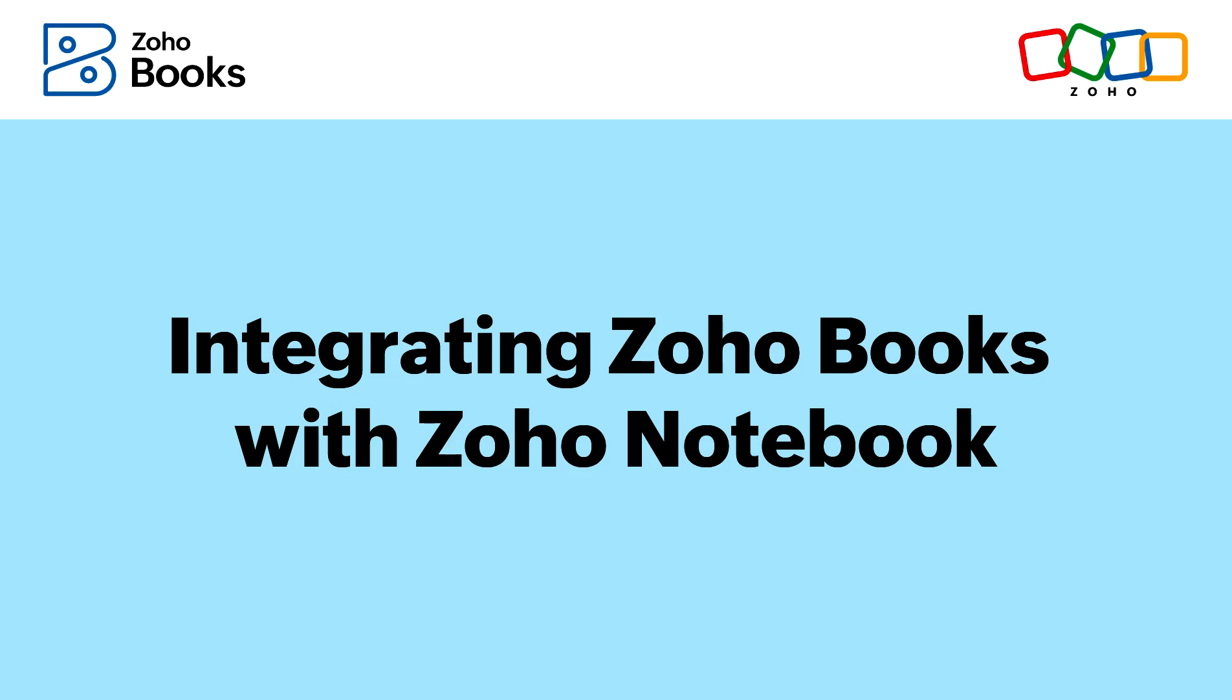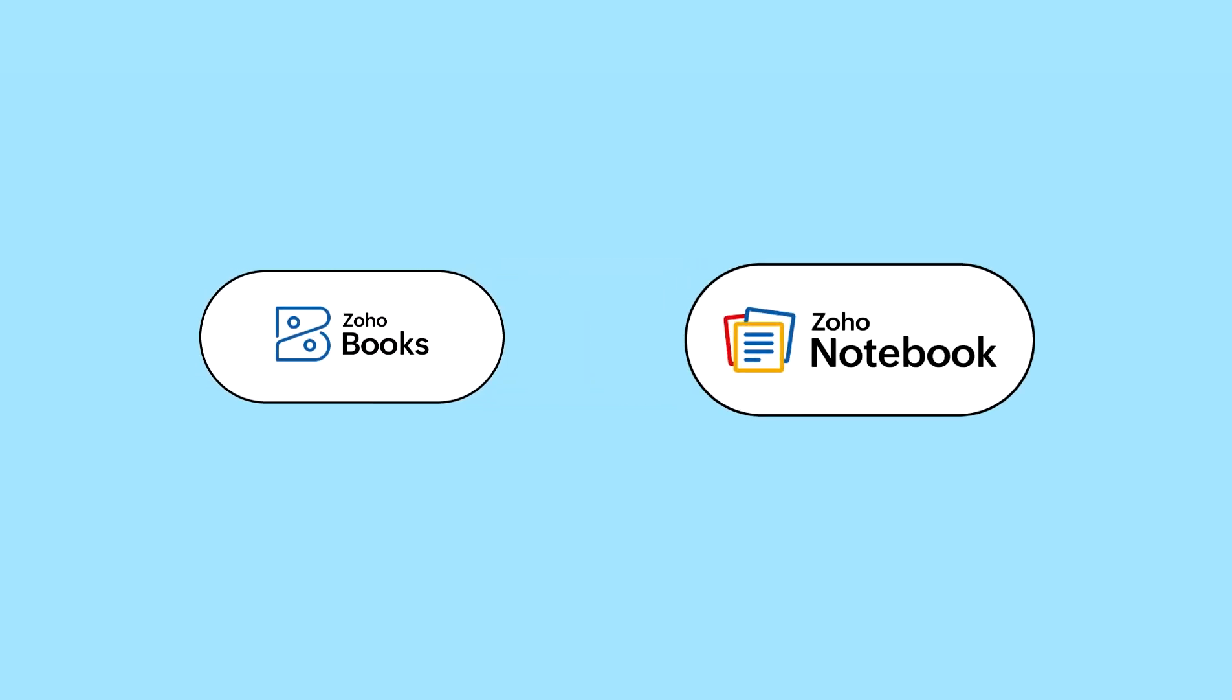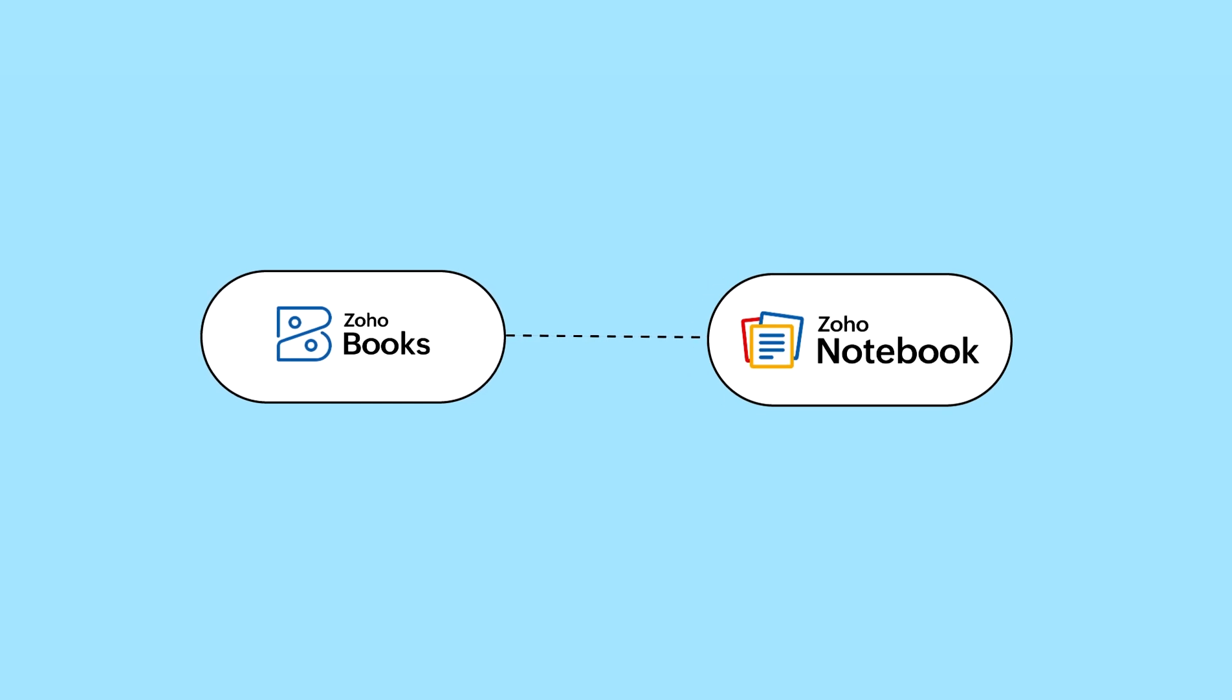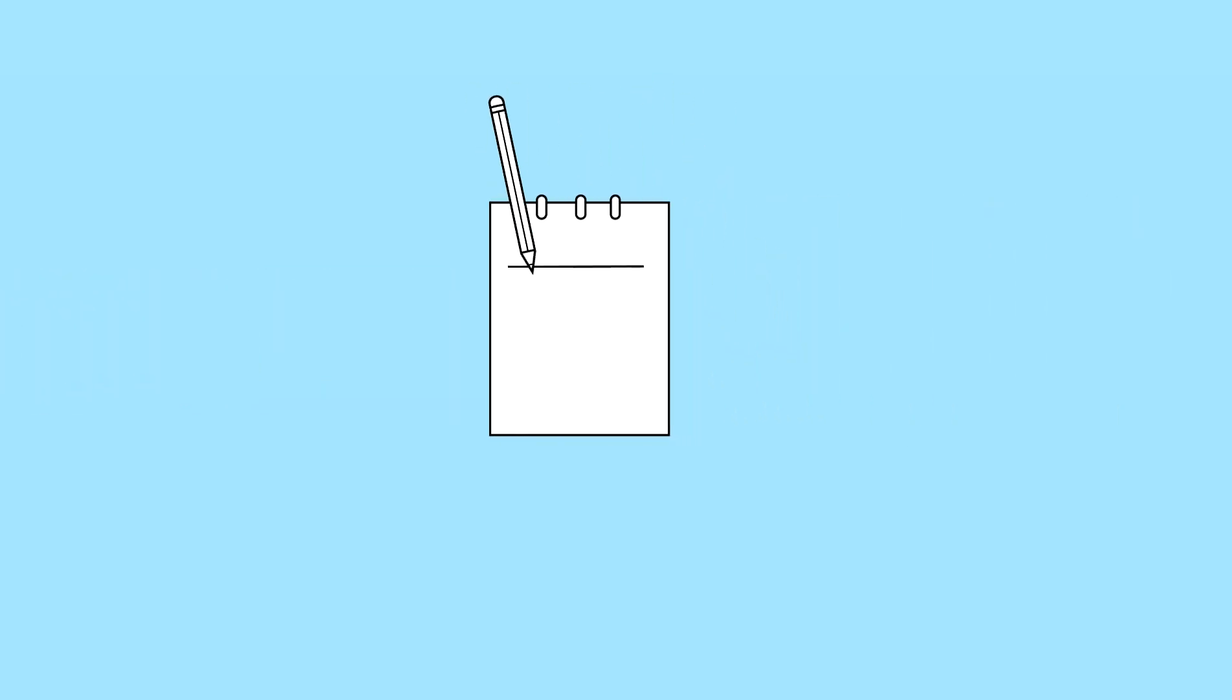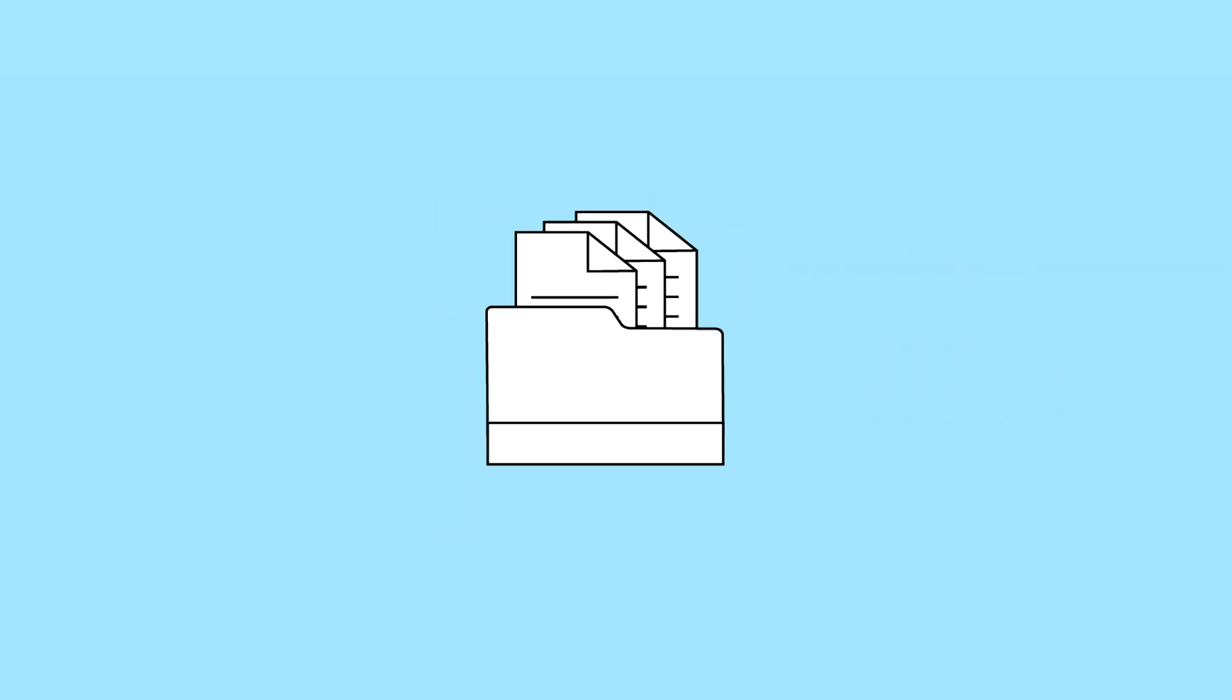In this video, we will see how to integrate Zoho Books, an online accounting platform, with Zoho Notebook, our note-taking application. This integration will help you to effortlessly note down and organize everything in a single place. Let's get started.